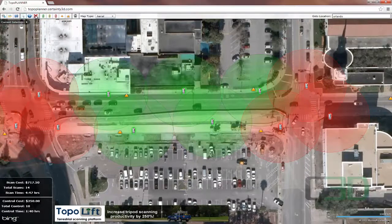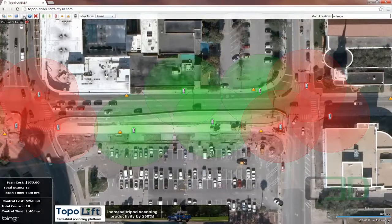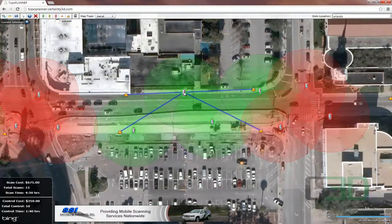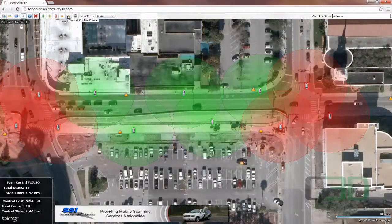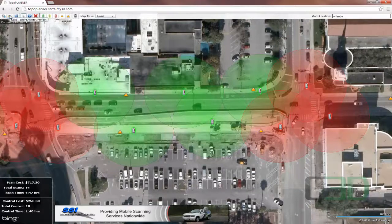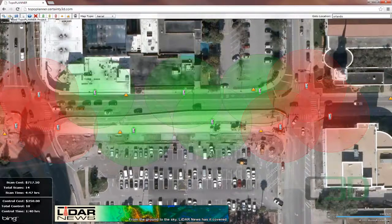We have the option to delete specific scans or control, and we can move a control point or a scan. We can also import our own control. If we'd like to save this project we can, and we can also load a previously designed project. If we want to start over, we just clear it.